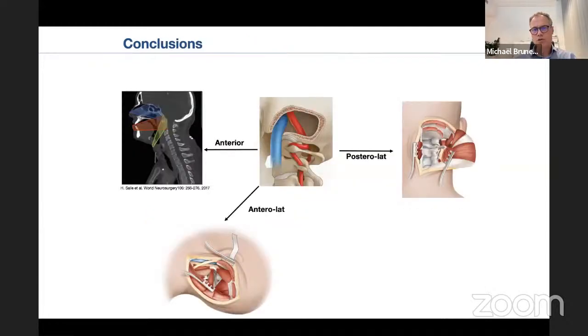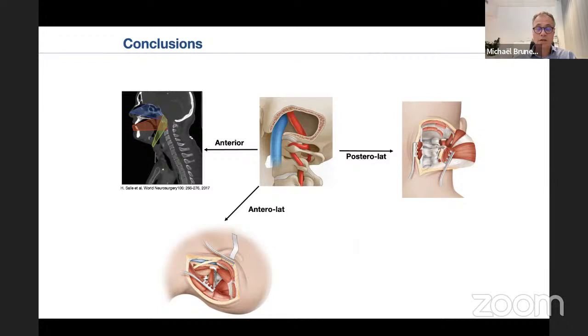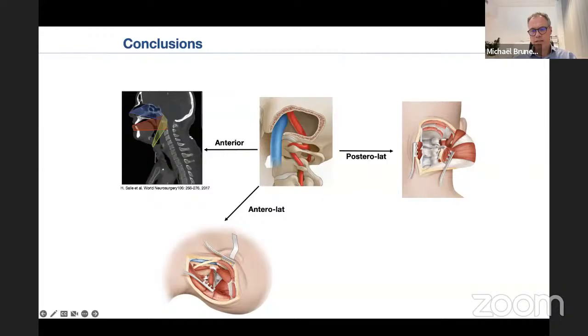In conclusion, there are several ways to approach the cranioservical junction: the anterior approach, the posterior approach, and the anterolateral one. All approaches have their advantages, disadvantages, and particularities that must be known. I have tried to explain how to manage the vertebral artery at this level when exposure is required. Thank you.